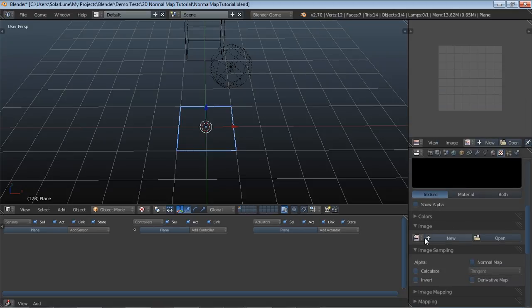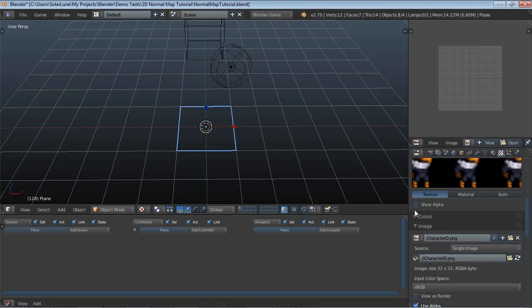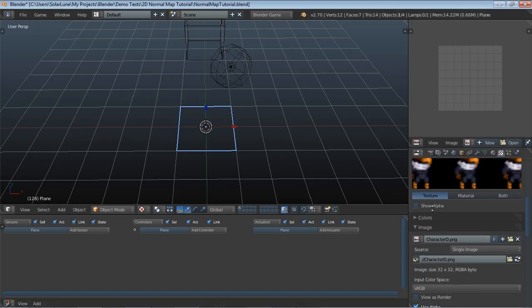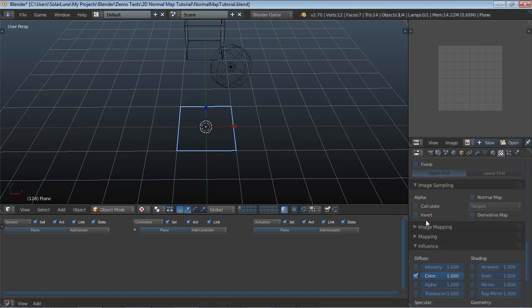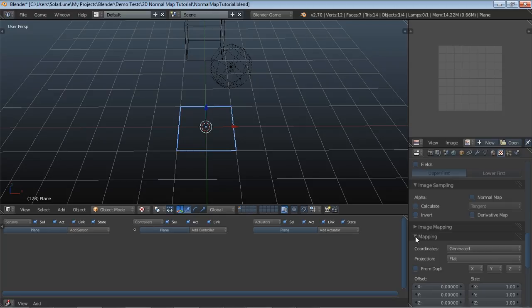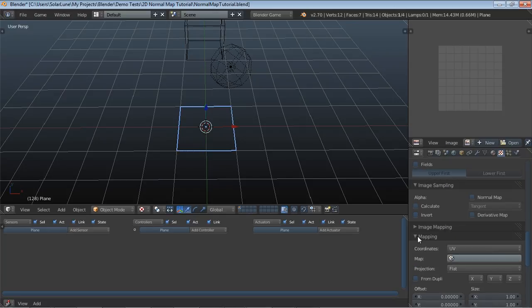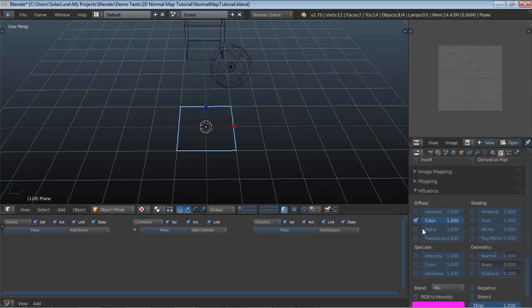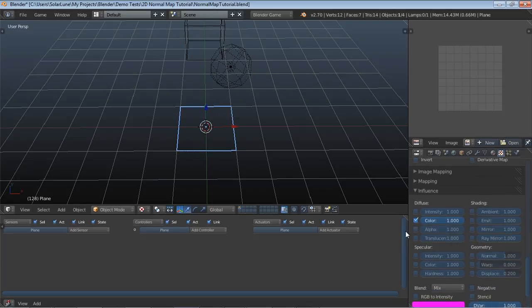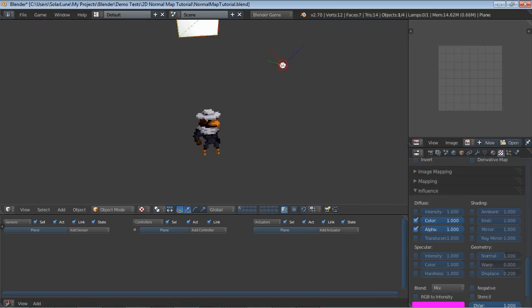We set the type to image and then we open up the character diffuse texture. We set the mapping coordinates to UV mode so that it's going to use the UV coordinates of the plane. We have it influence the diffuse color and alpha. There's our character there, and once again it's nice and crisp due to the cube turning off MIP mapping in that little script.